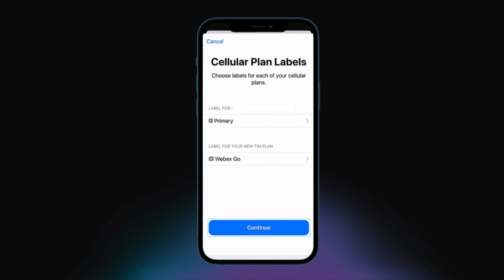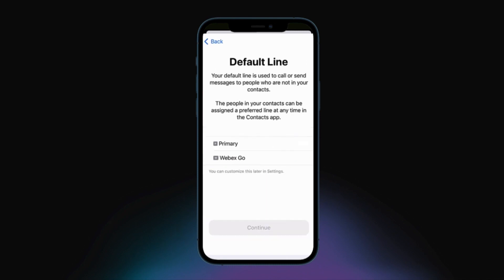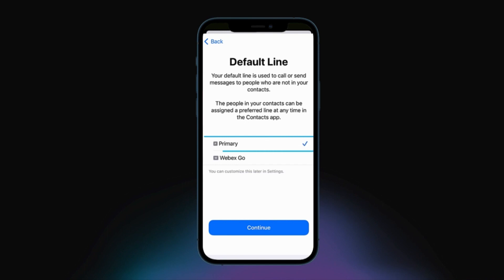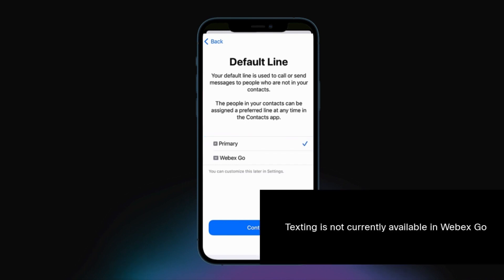Next, set your default number — the number that is used to call or text someone that is not in your contacts application. It's recommended to select the plan already installed in the phone as the default line. Please note, texting is not currently available in WebEx Go.